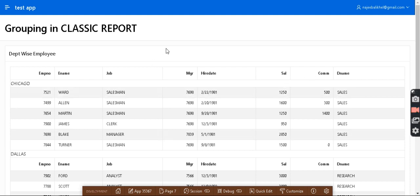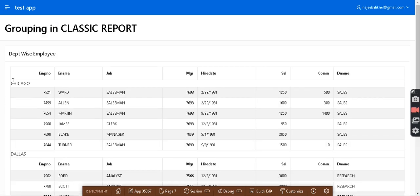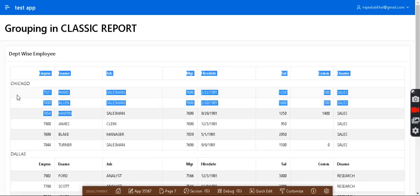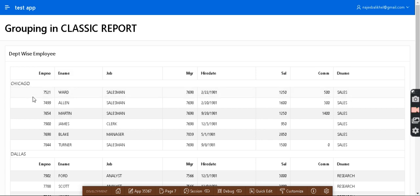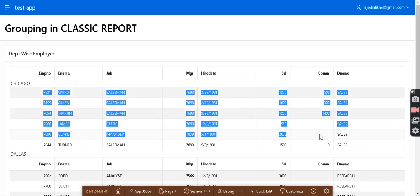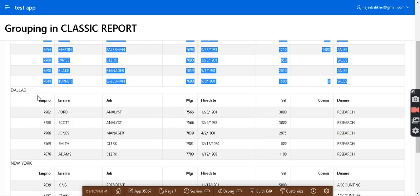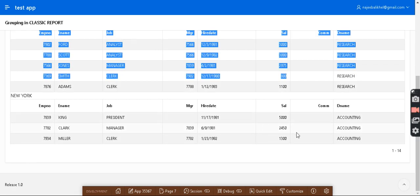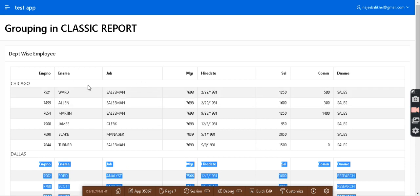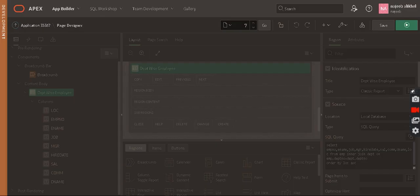Hello, how are you? I hope you're doing well. Today in this video we are going to talk about grouping in a classic report — how we group data. We have an example with Chicago, Dallas, and New York locations. We have a Chicago location with its employees, Dallas with its employees, and New York with its employees. This can be achieved using a classic report.